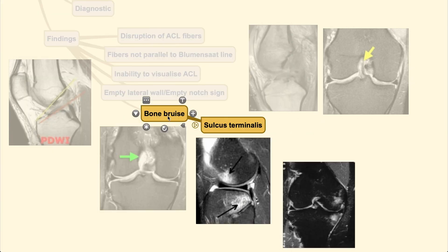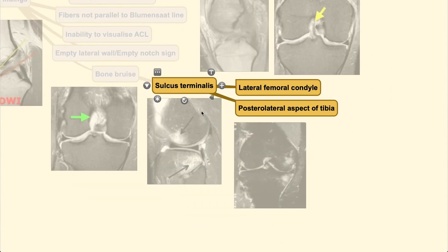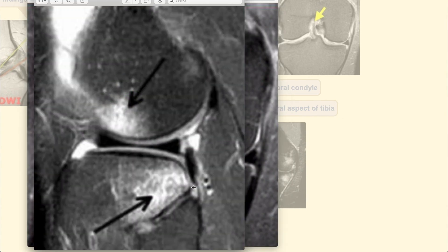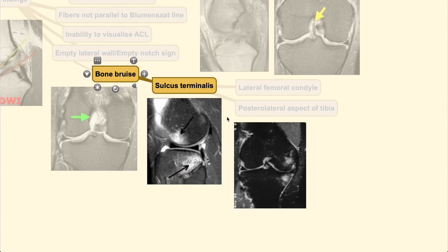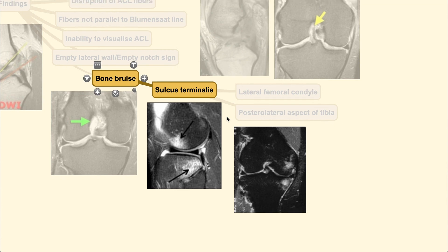There can also be bone bruise on MRI, which is highly specific for ACL injury when located at the posterolateral aspect of the tibia and the lateral femoral condyle. This occurs at the time of injury when the tibia is anteriorly displaced relative to the femoral condyle, causing the posterolateral tibia to impact the femoral condyle — producing the sulcus sign on plain X-ray and bone bruise at these two specific areas on MRI.